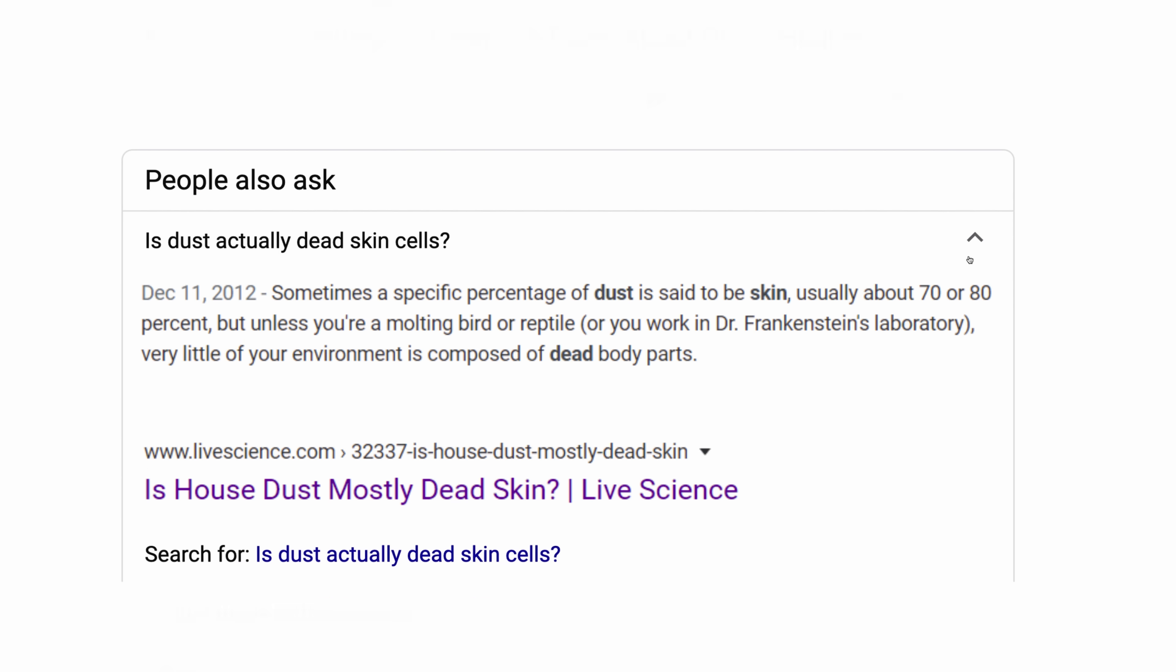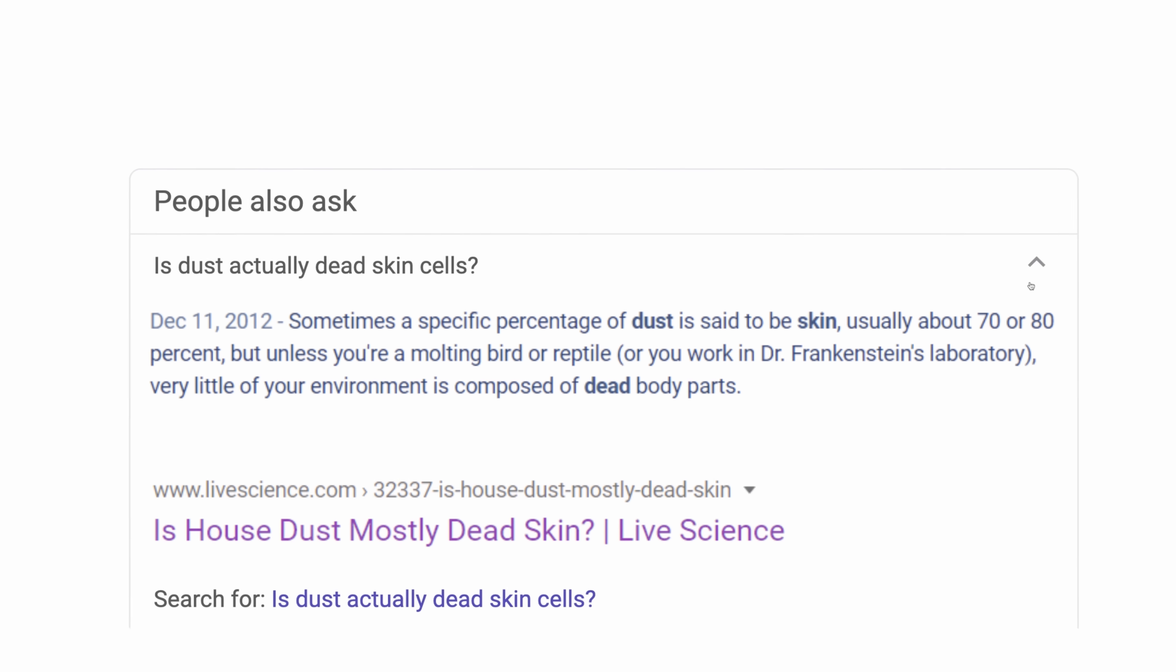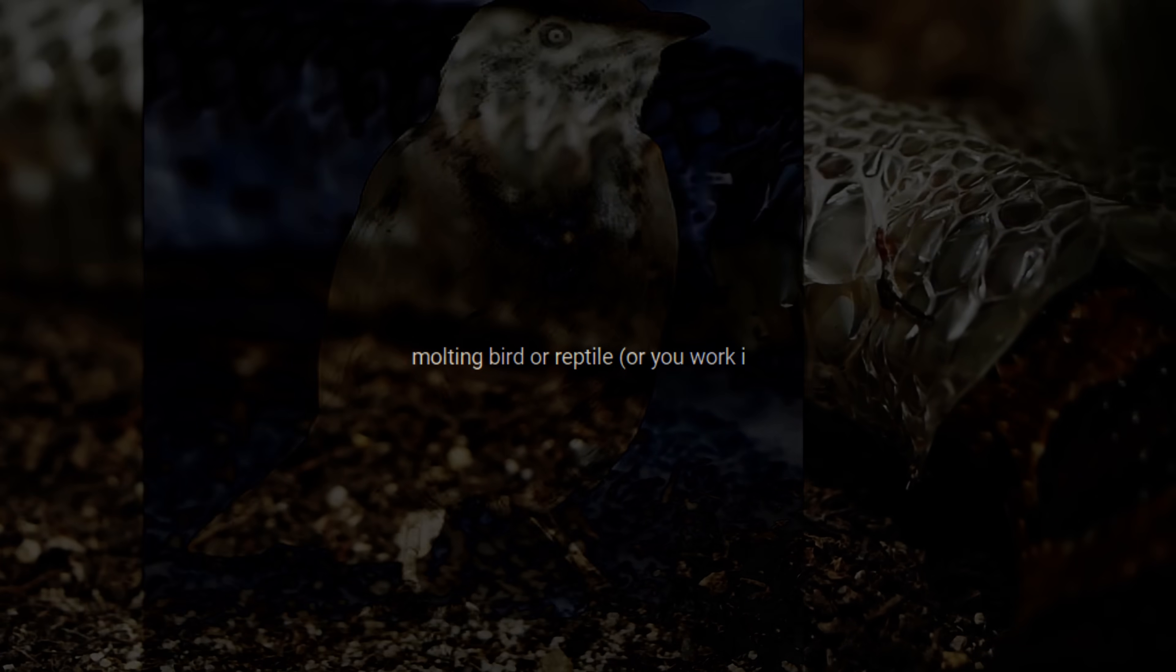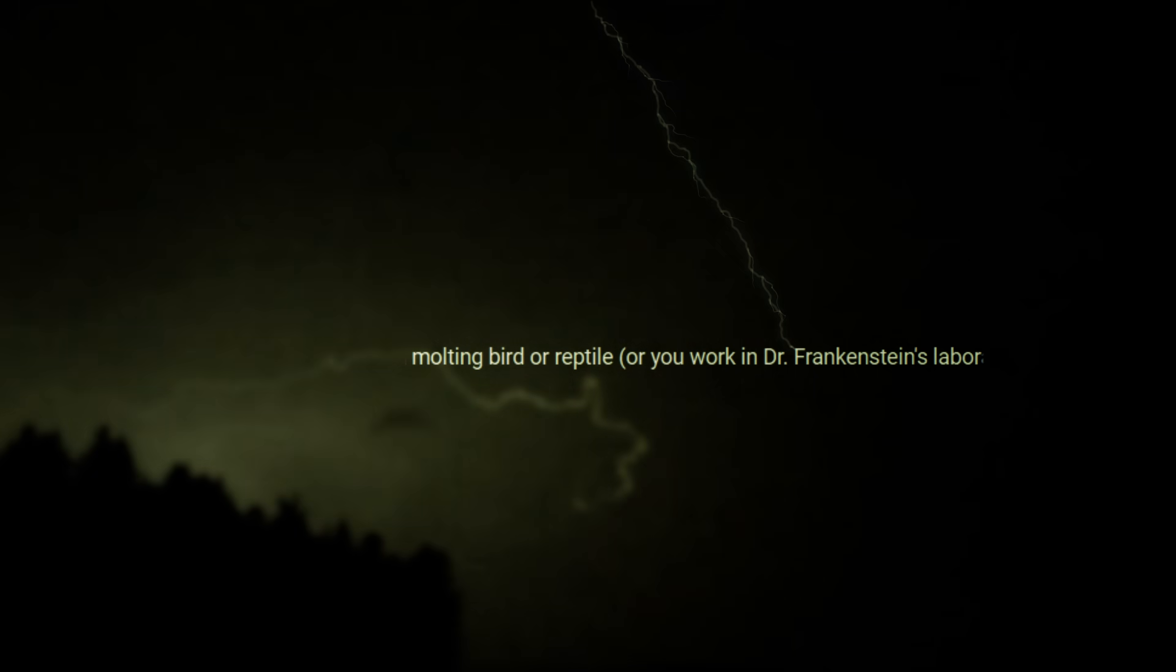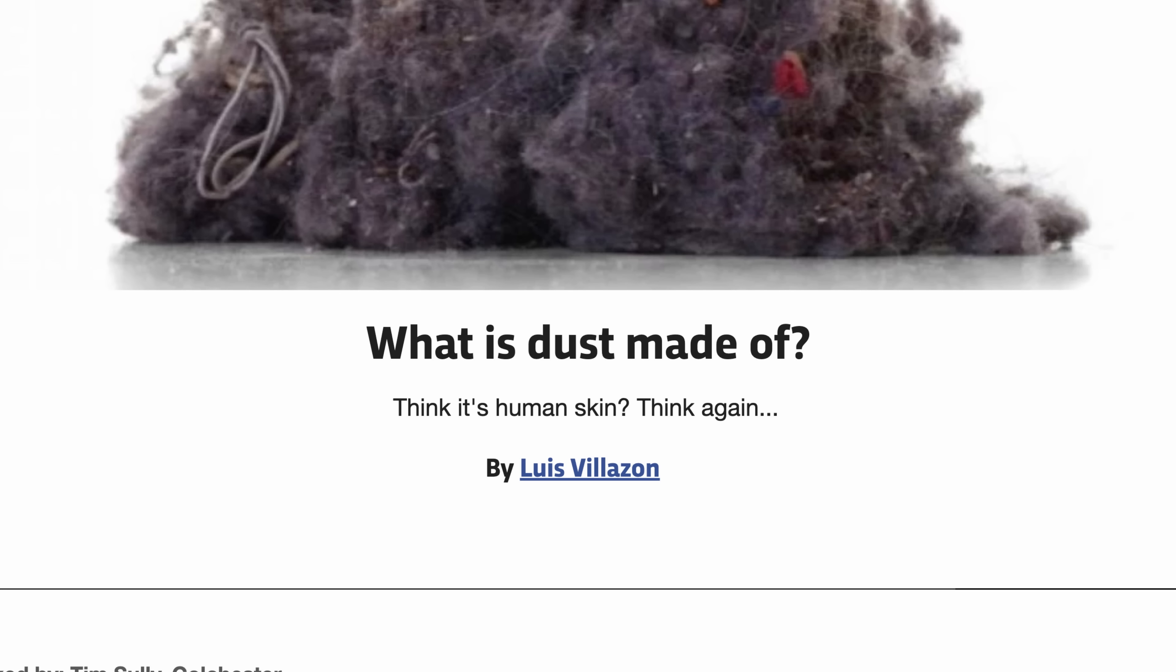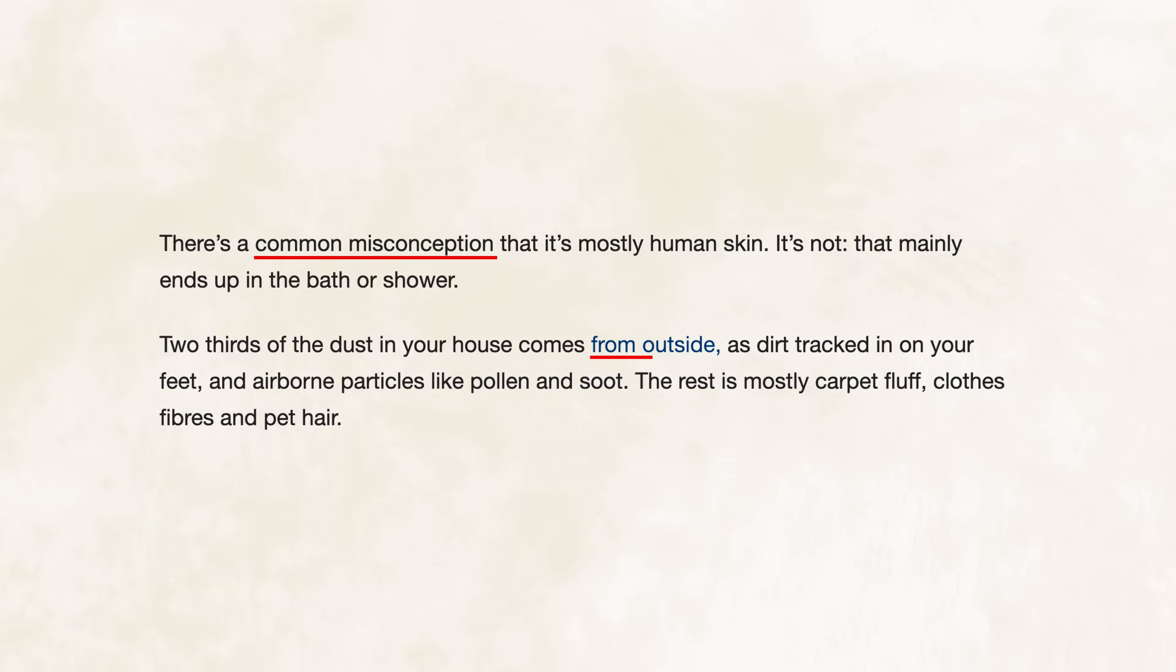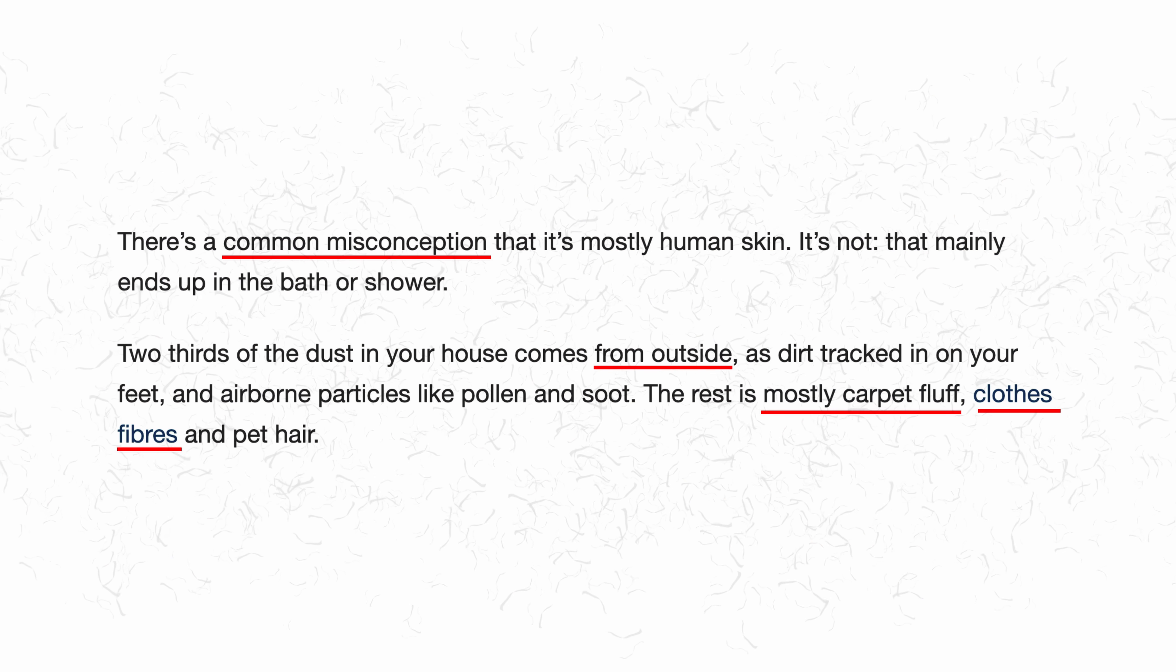From Live Science, sometimes a specific percentage of dust is said to be dead skin, usually about 70 or 80%. But unless you're a molten bird or reptile, or you work in Dr. Frankenstein's laboratory, very little of your environment is composed of dead body parts. Or BBC Science Magazine, which asks, What is dust made of? Think it's human skin? Think again. The article says it's a misconception that it's mostly from outside. The rest is carpet fluff and clothes fibers. And sure enough, all over the web, you'll find people debunking this idea.